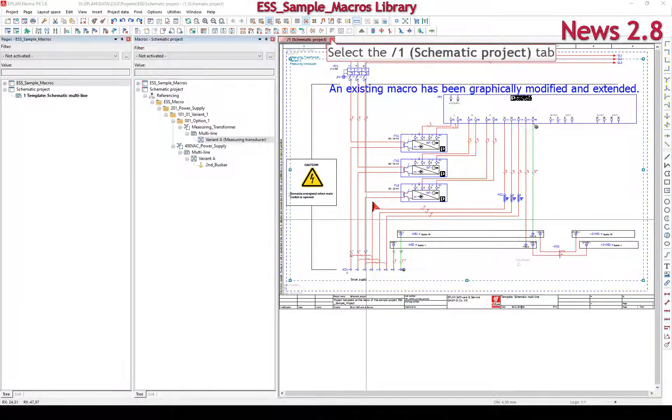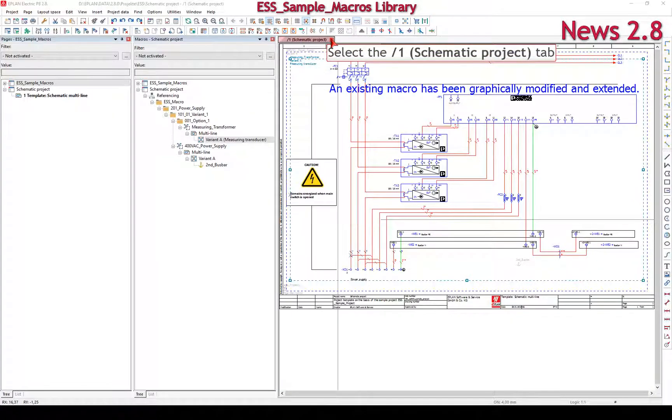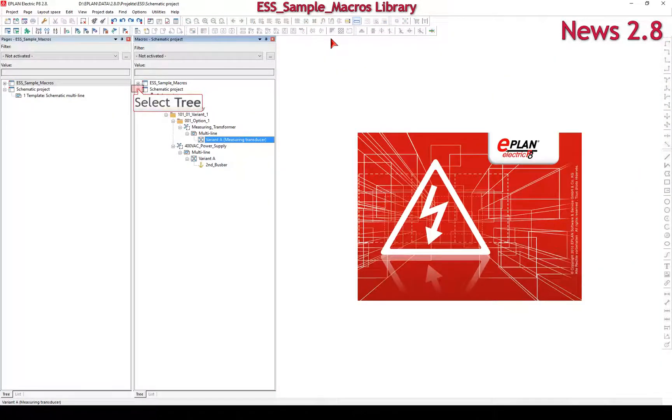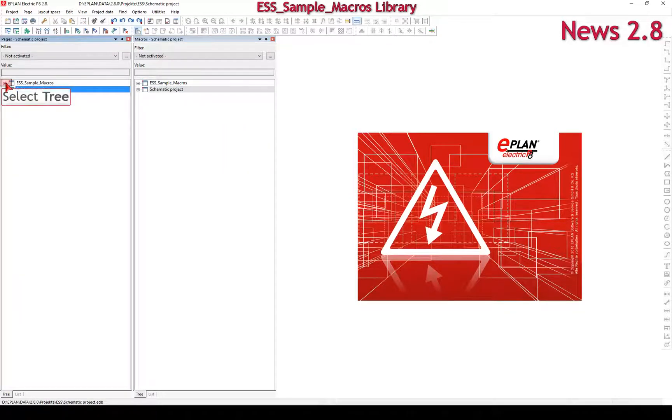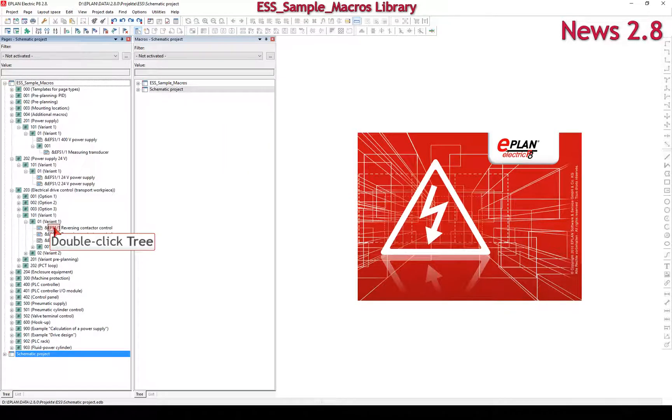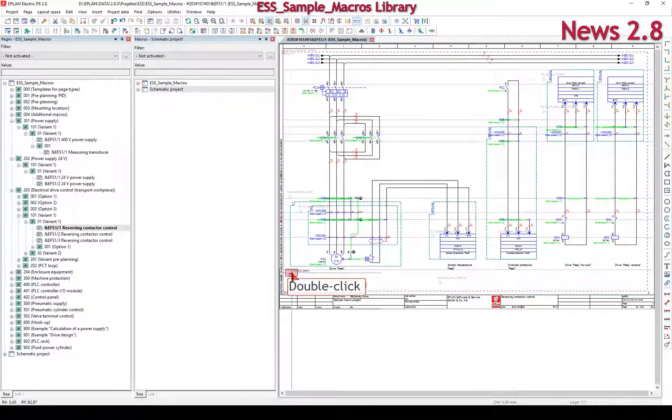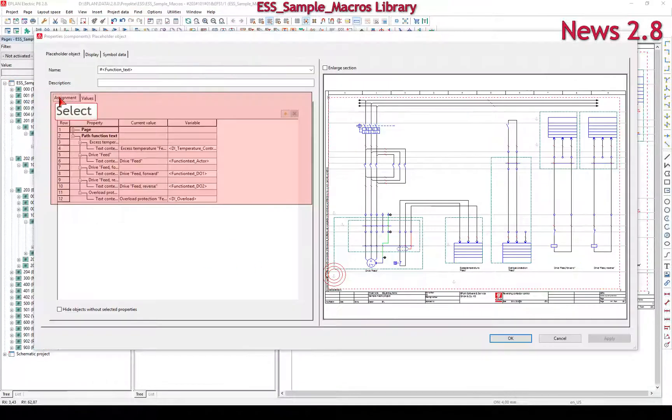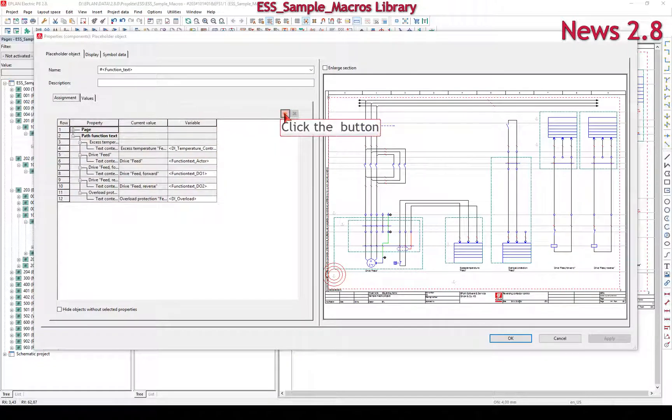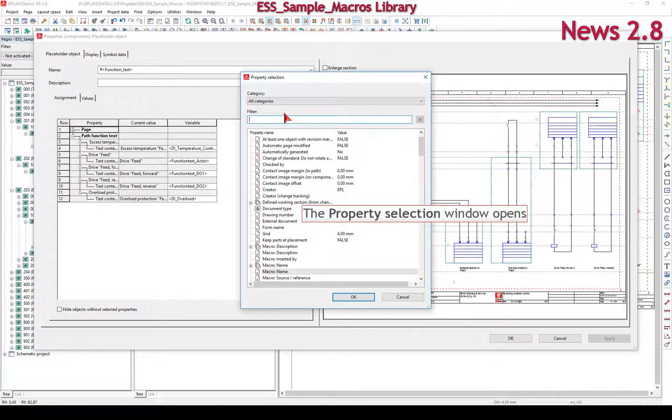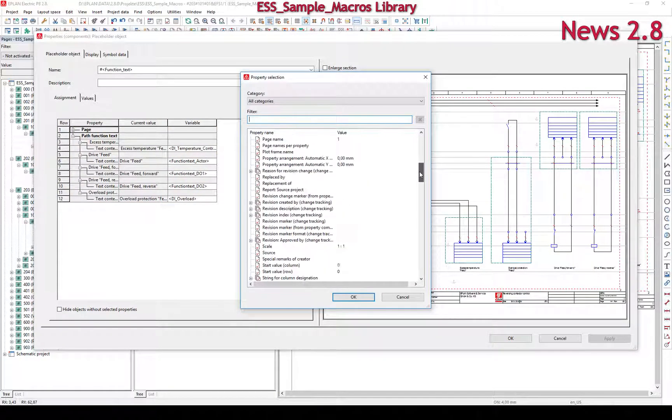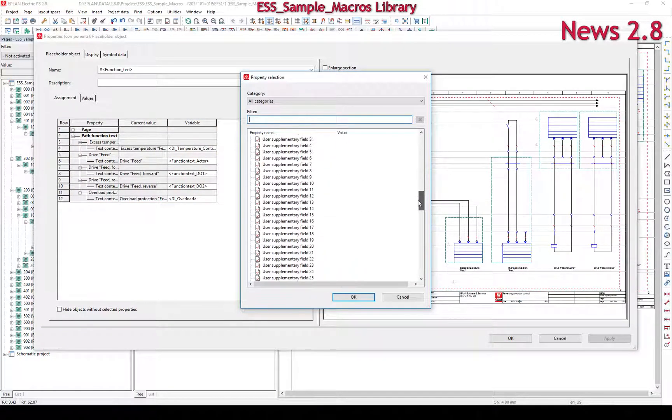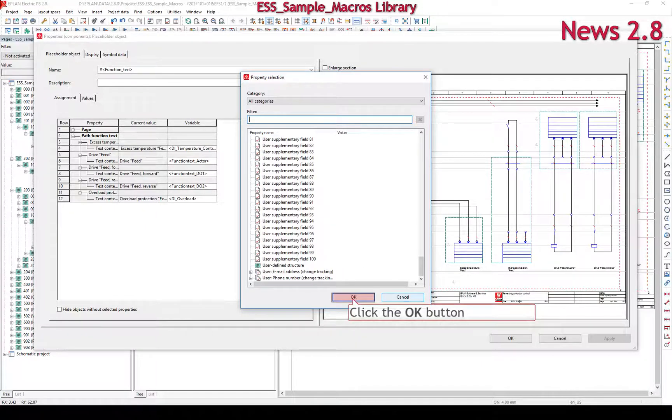Improvements in the properties dialog of placeholder objects. The redesign of the assignment tab page makes it easier for you to create and edit placeholder objects. The relevant properties are immediately visible without a long search.